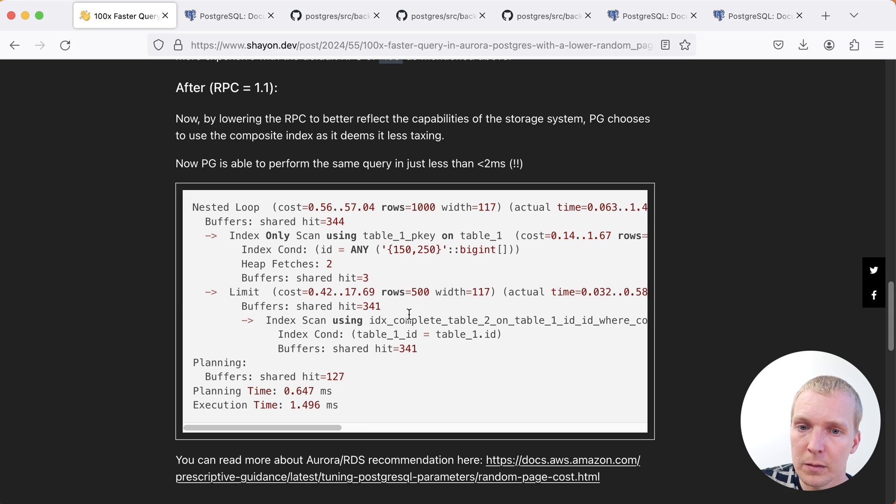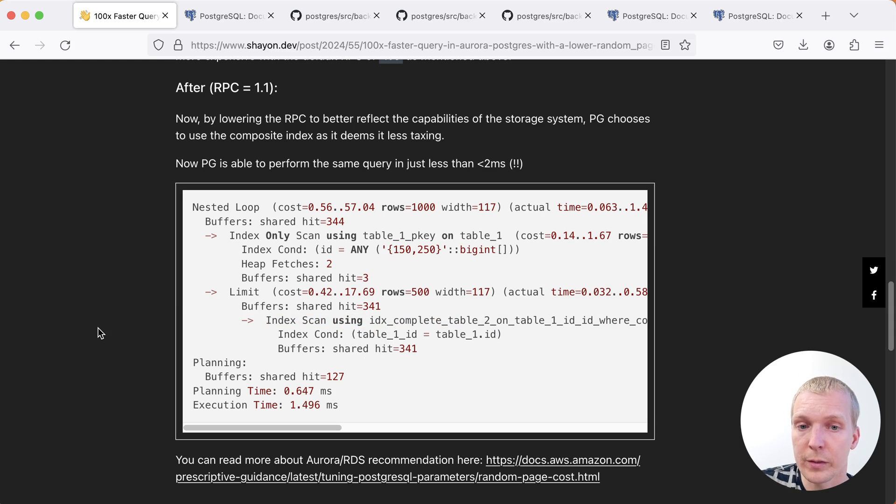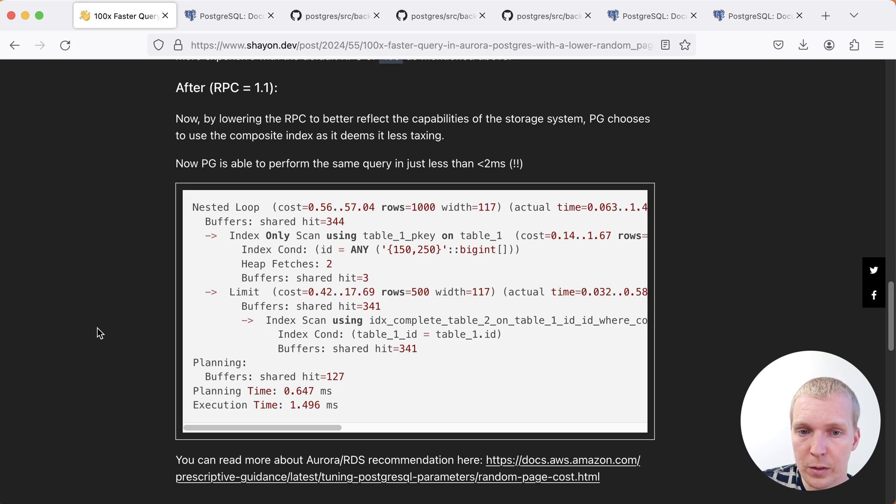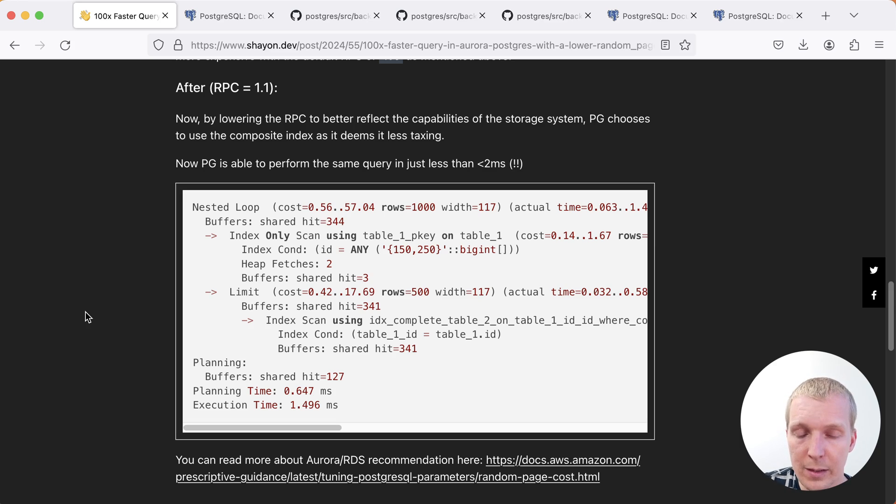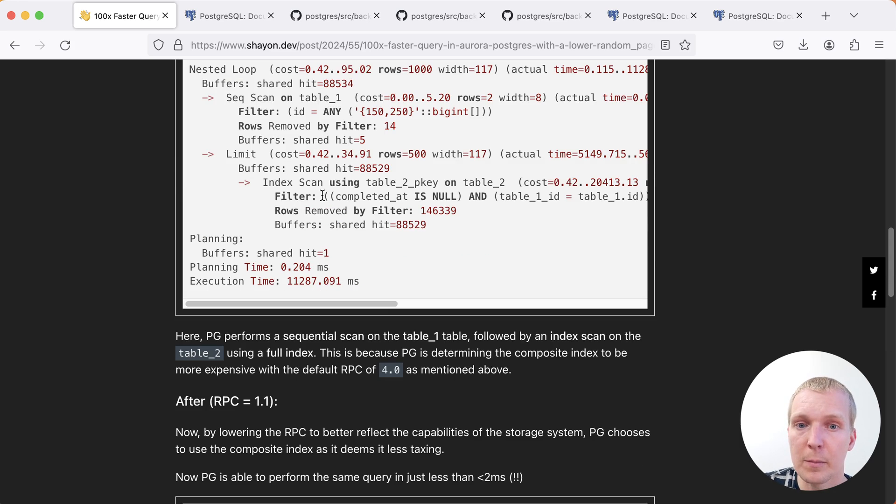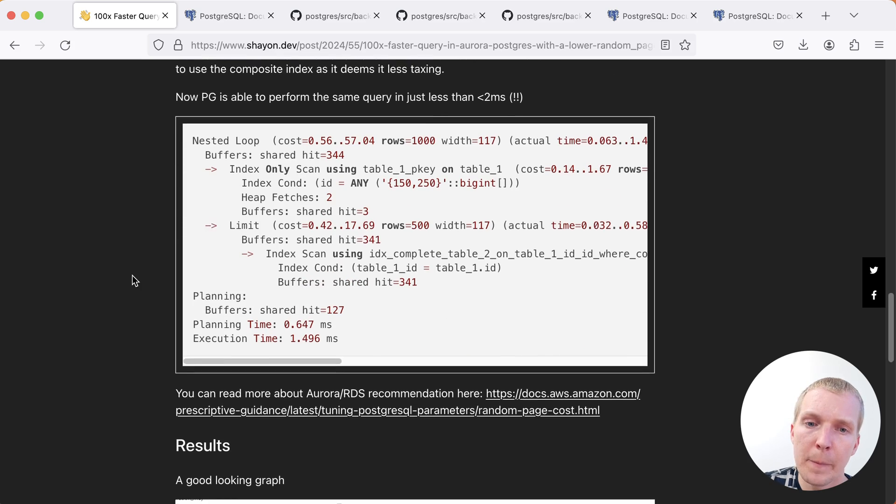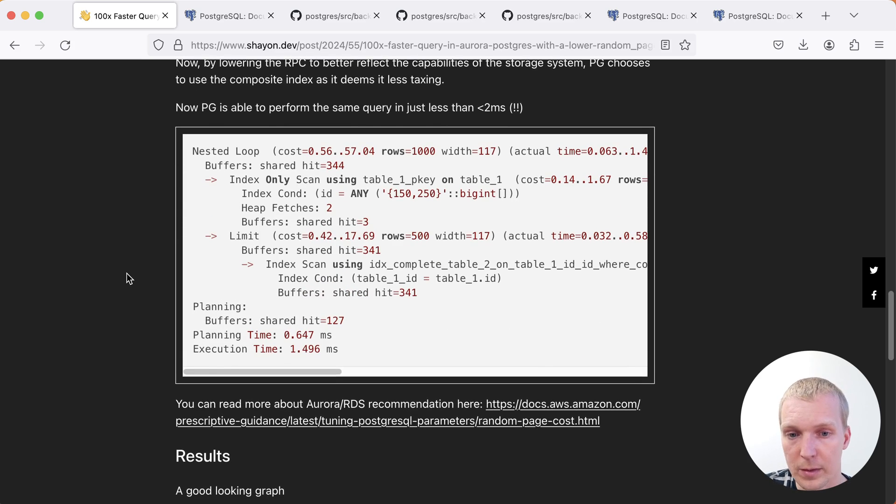It's really that second table where we're now seeing that instead of using the primary key index, it's using an index where it matches the where condition. And through that it's able to use the index to look up everything. And as you can see in the second table, it's able to use the index to filter down on the index entries that are only relevant for the particular IDs we're looking for and that match that completed is null condition. Now, what does that actually mean? Why did Postgres change its query plan here based on us adjusting this random page cost setting?